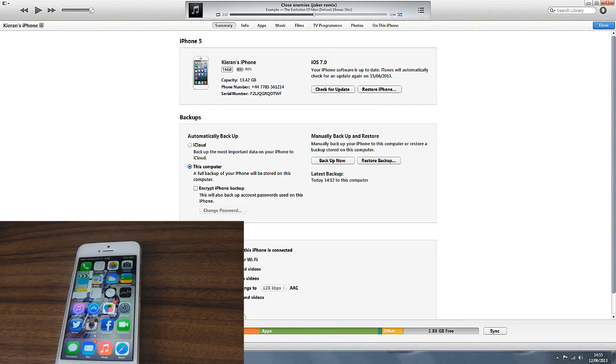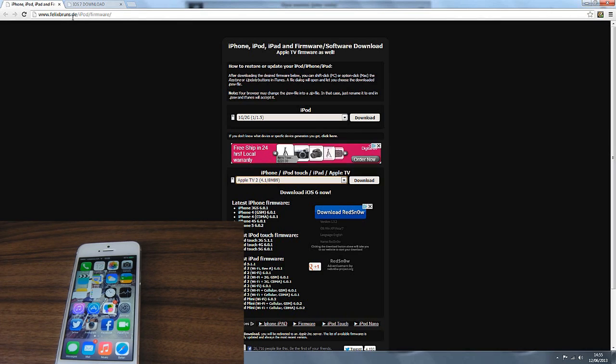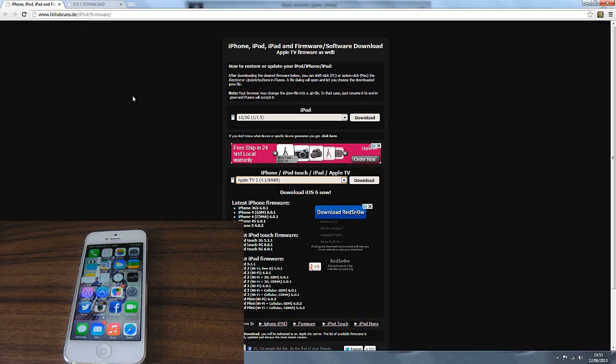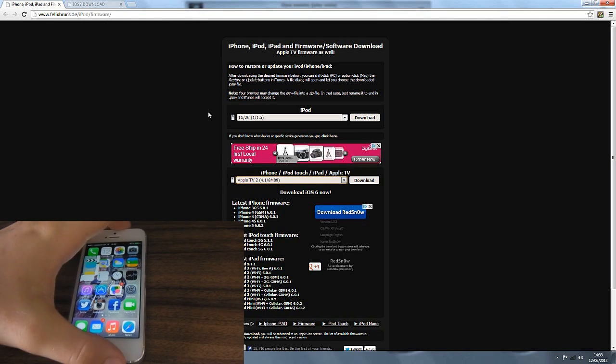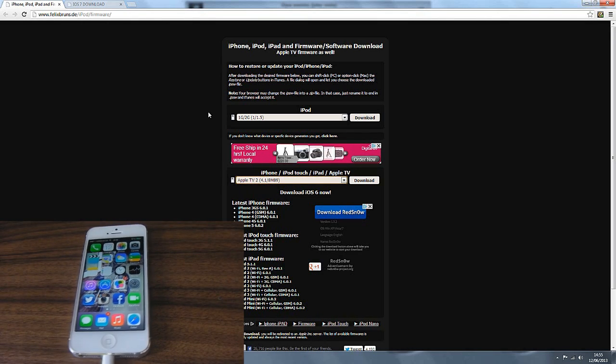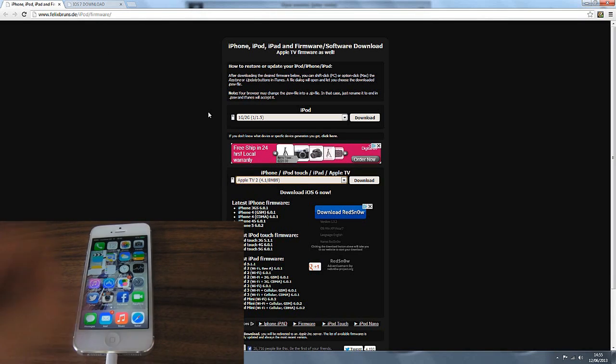So what we're going to do guys, we're going to go back to the internet. We're going to go to this website which is felixbruns.de. The iPhone is plugged into the PC via the Thunderbolt cable of course.